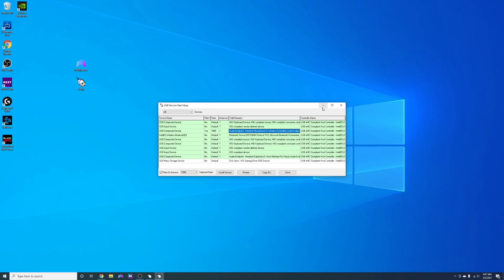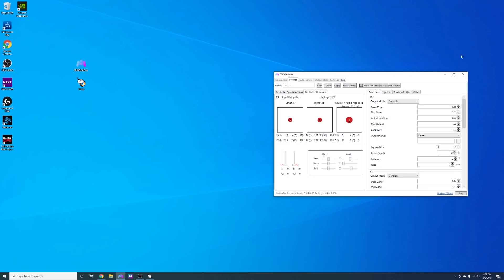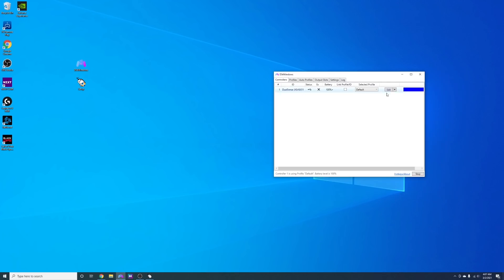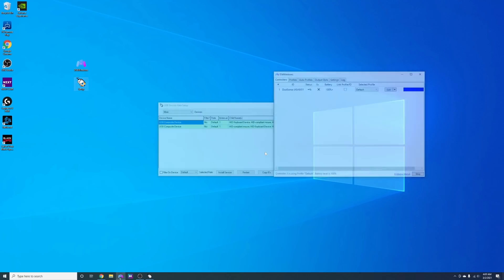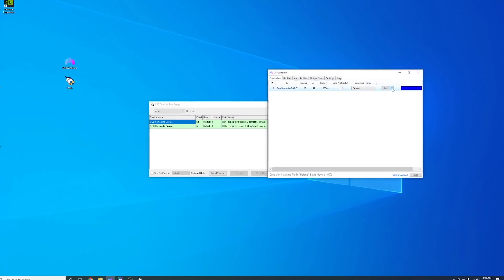Next we're going to restart both Lord of Mice and DS for Windows and if you've done everything correctly you'll see that your controller input delay is less than one millisecond.